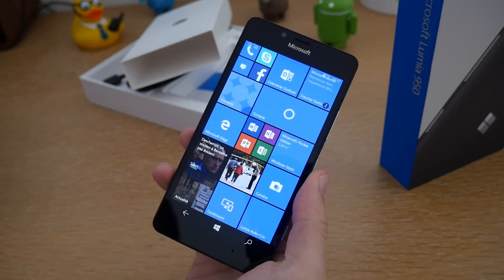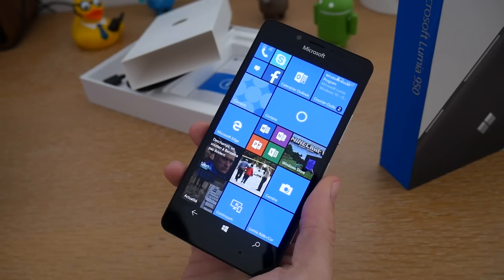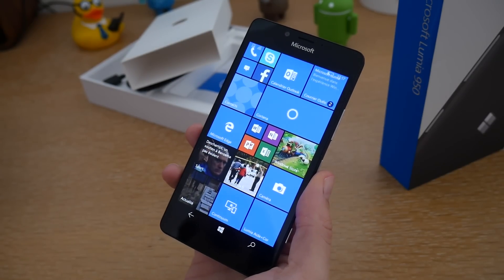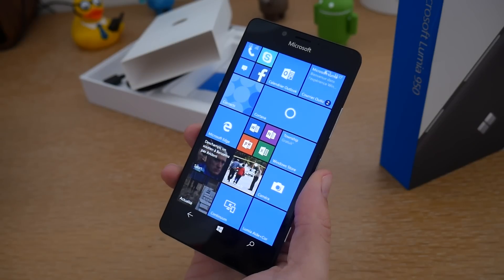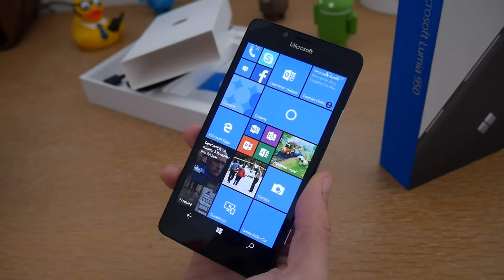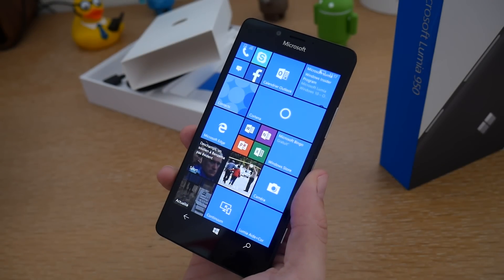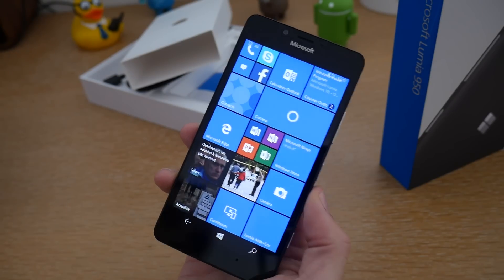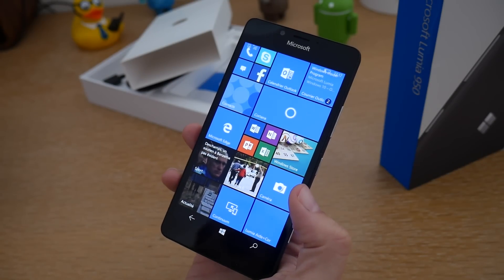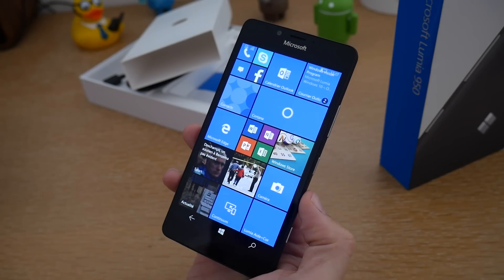Concernant les autres caractéristiques, on va retrouver 32 Go d'espace de stockage en interne, 3 Go de mémoire vive, et enfin un port pour carte micro SD. Vous allez pouvoir augmenter la capacité de stockage de ce smartphone. C'est une très bonne opportunité puisque beaucoup de smartphones excluent le port micro SD. Donc on a 32 Go de stockage interne et vous allez pouvoir bénéficier du micro SD pour augmenter cette capacité.